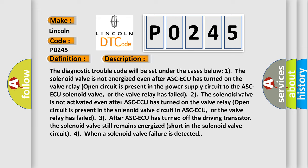Case 3: After ASC-ECU has turned off the driving transistor, the solenoid valve still remains energized, indicating a short in the solenoid valve circuit. Case 4: When a solenoid valve failure is detected.